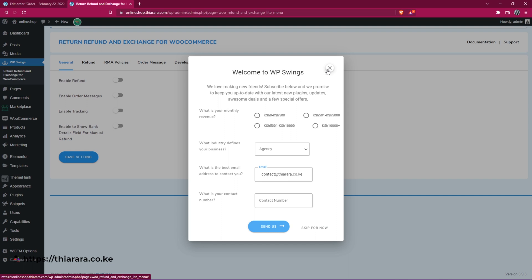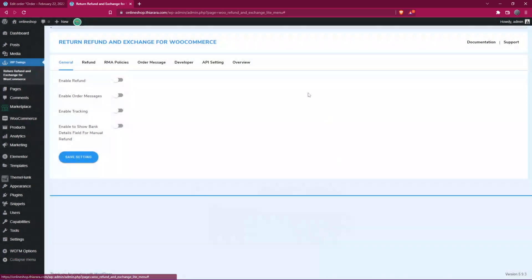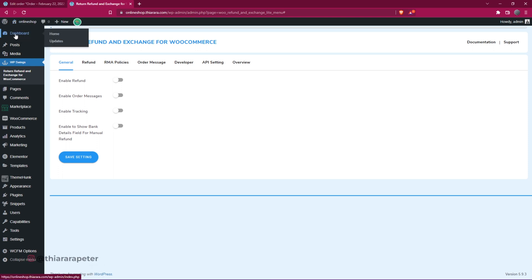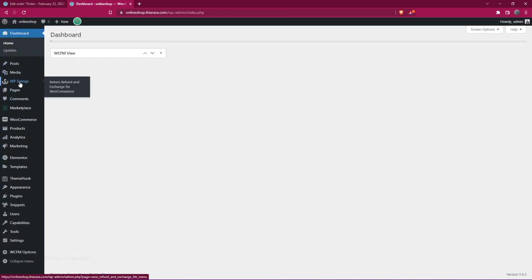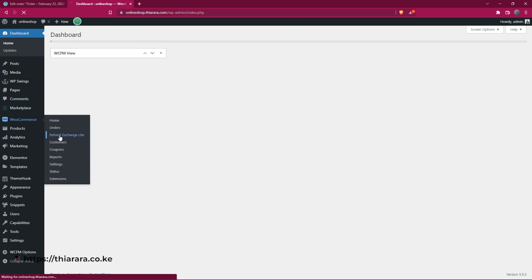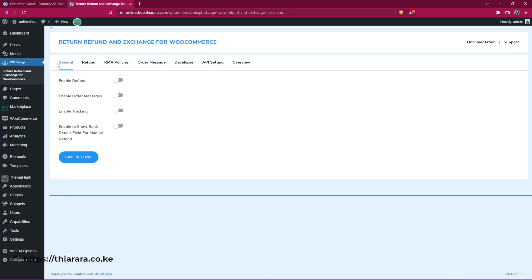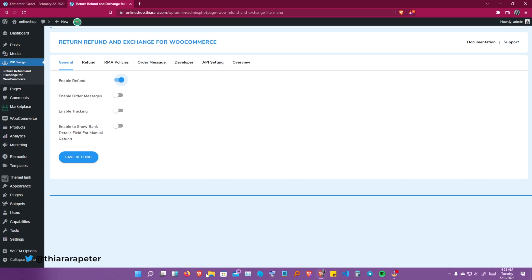After successful activation, you'll be directed to a setup page — you can skip it for now. If you're not directed to this page and land on the dashboard instead, go to WP Swing and click there, or go to WooCommerce and click the button — it will land on the same page. From there, we need to enable the refund feature using this button.